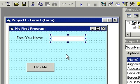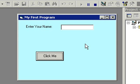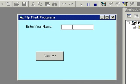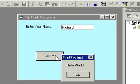Let's go ahead and click on the Start button to see what we have so far. Here's our program — notice how we have our label 'Enter your name' and a text box. I can click in the text box and type in my name, and then I can click on the 'Click Me' button. It still says 'Hello World'. Wouldn't it be nice if that box could say 'Hello Richard' instead of 'Hello World'?